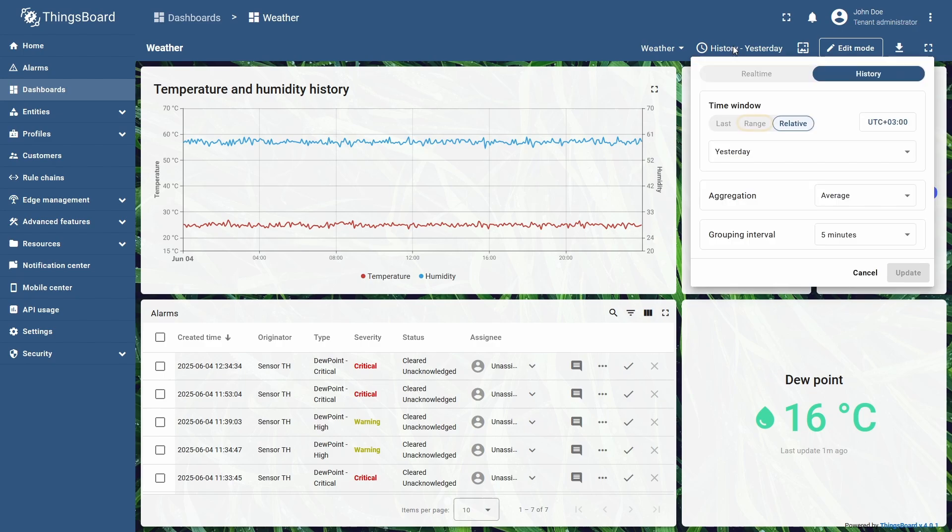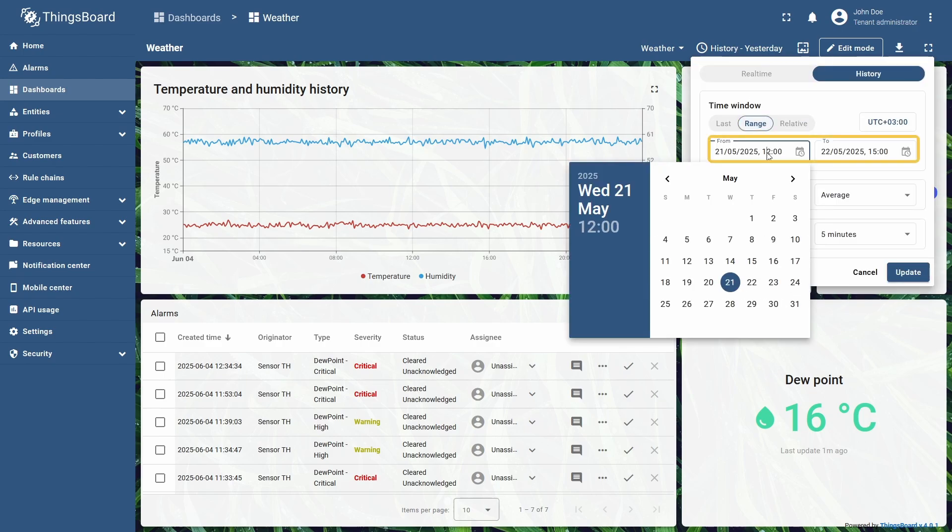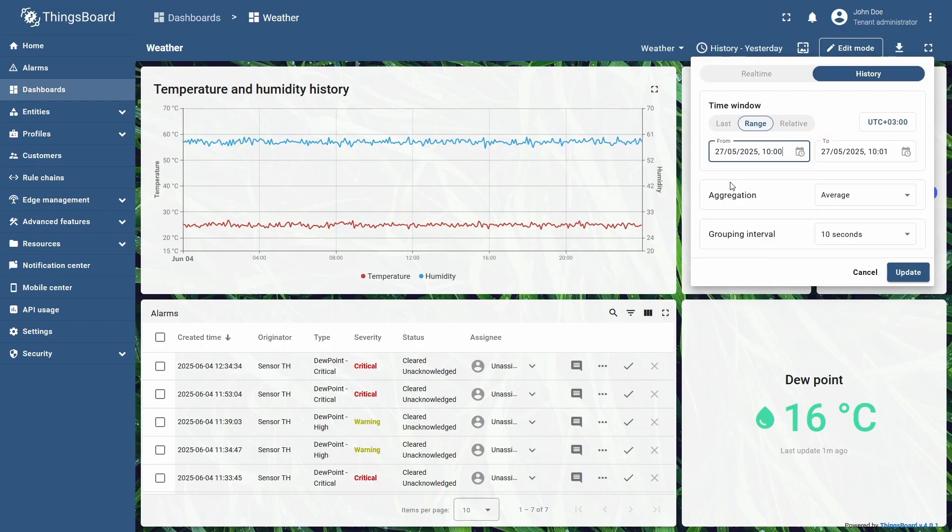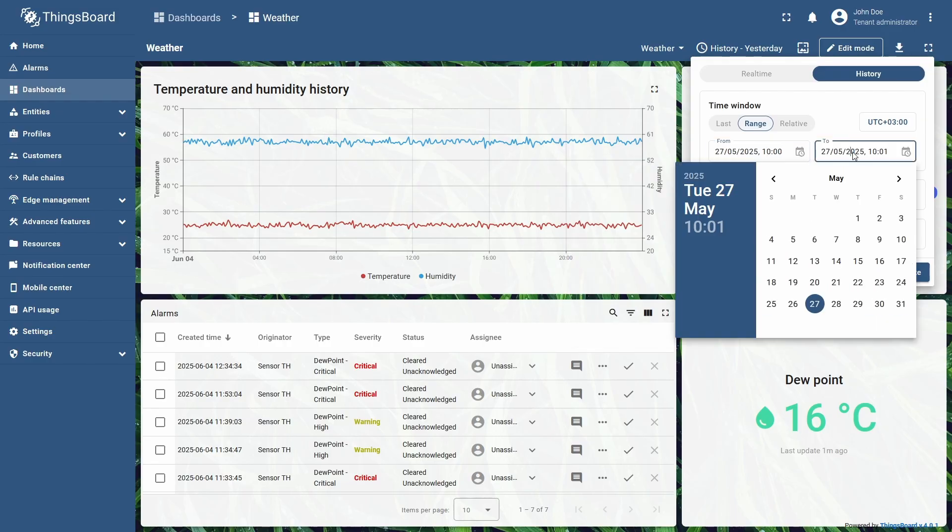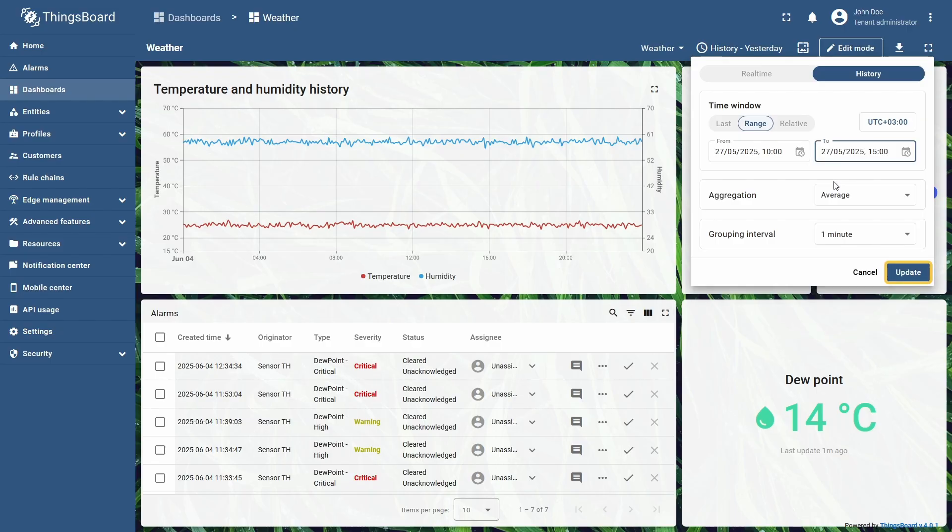The range time window mode allows for selecting a specific time interval with an accuracy to a minute. I will display the data from 10 a.m. to 3 p.m. on May 27th by selecting this interval in the menu, and click update to see the changes.